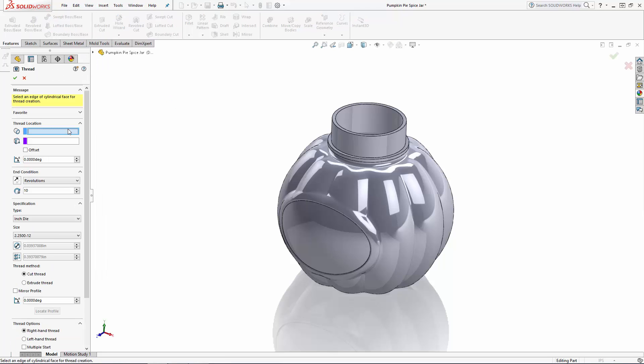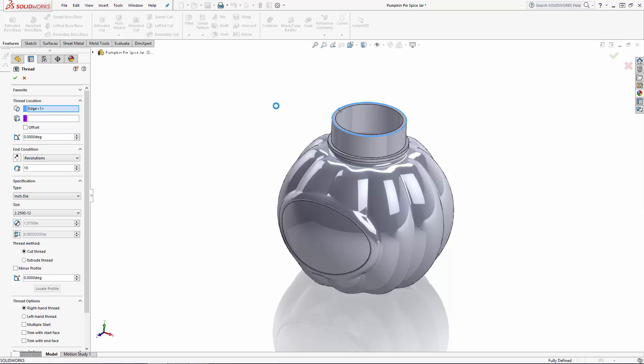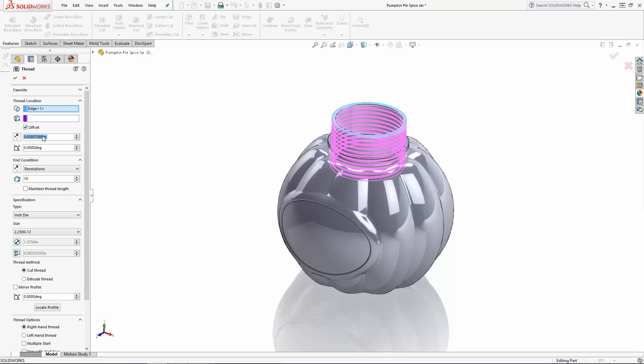Once in the thread property manager let's first set the thread's location by selecting a circular edge. In this case the top outer edge of our jar's neck. And I'll set an offset distance of 1/16th of an inch which will separate the top of our thread from the selected edge.